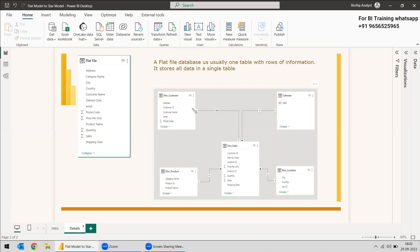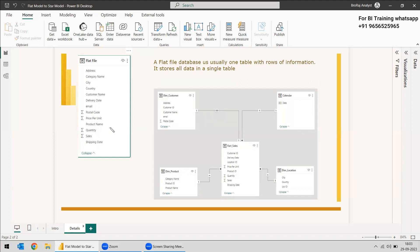Since customer name is there, you can have a customer table. Since product name and category name are there, you can create a dimension product table. Since country and city are there, you can make a location table. Both the delivery date and shipping date can be made as a dimension table for date analysis, so you can create a calendar table. In this video, we will be creating the customer, product, and location dimensions using Power Query, and the calendar will be created using DAX — specifically CALENDARAUTO — which will get the minimum and maximum from the delivery date or shipping date tables.